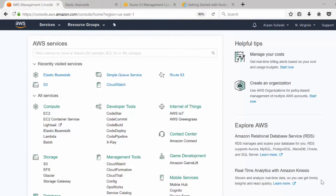In this video we are going to look at Elastic Beanstalk. First we'll see how to create an Elastic Beanstalk application, and then you'll come to know what exactly Elastic Beanstalk does. I am inside my AWS Management Console.